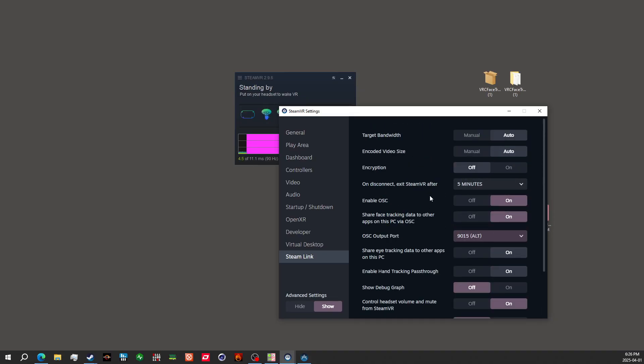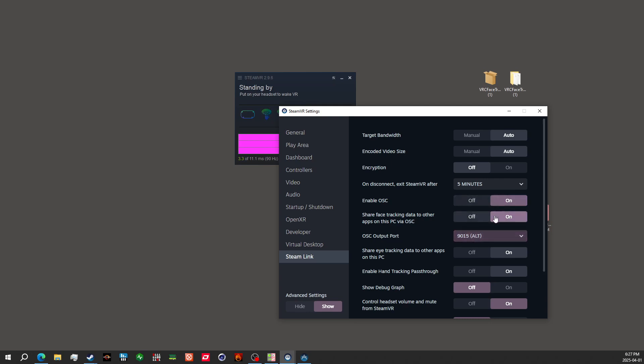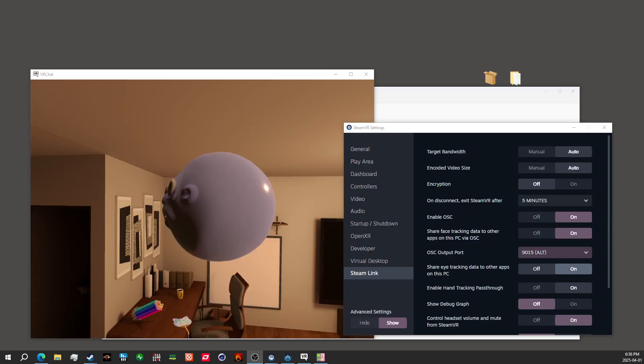Your settings for other things inside of here might be different, like your target bandwidth and coding size. It doesn't really matter there. It's just primarily to make sure that enable OSC, Share Face tracking data to other apps on this PC via OSC are enabled. OSC port is 9015. Share Eye tracking data to other apps on this PC is enabled. And you're good then to go to the next steps.